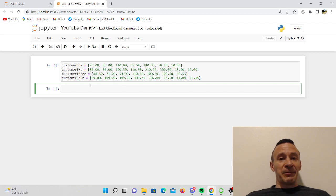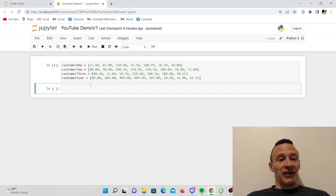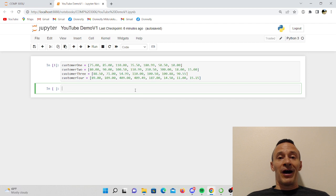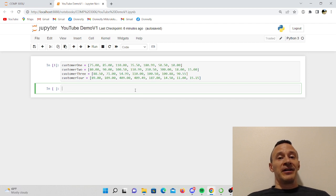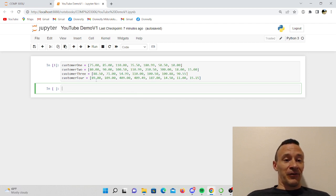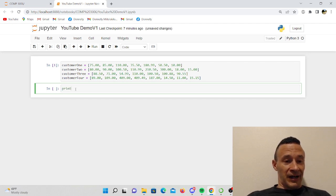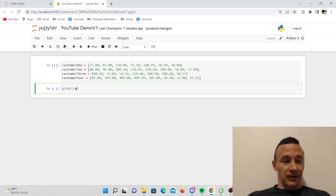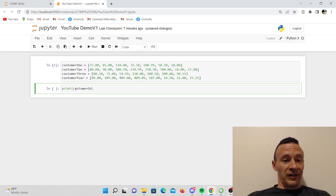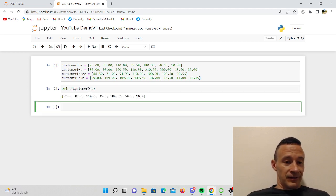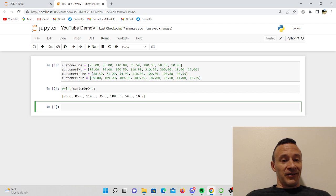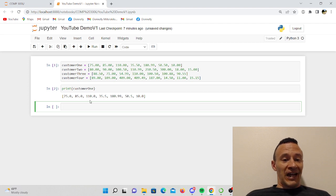Now I'm going to do this the long way first off for just one of these lists, and you'll see why it's really useful if you're using Python to be able to create a function. So let's just go ahead and print out this customer one list.